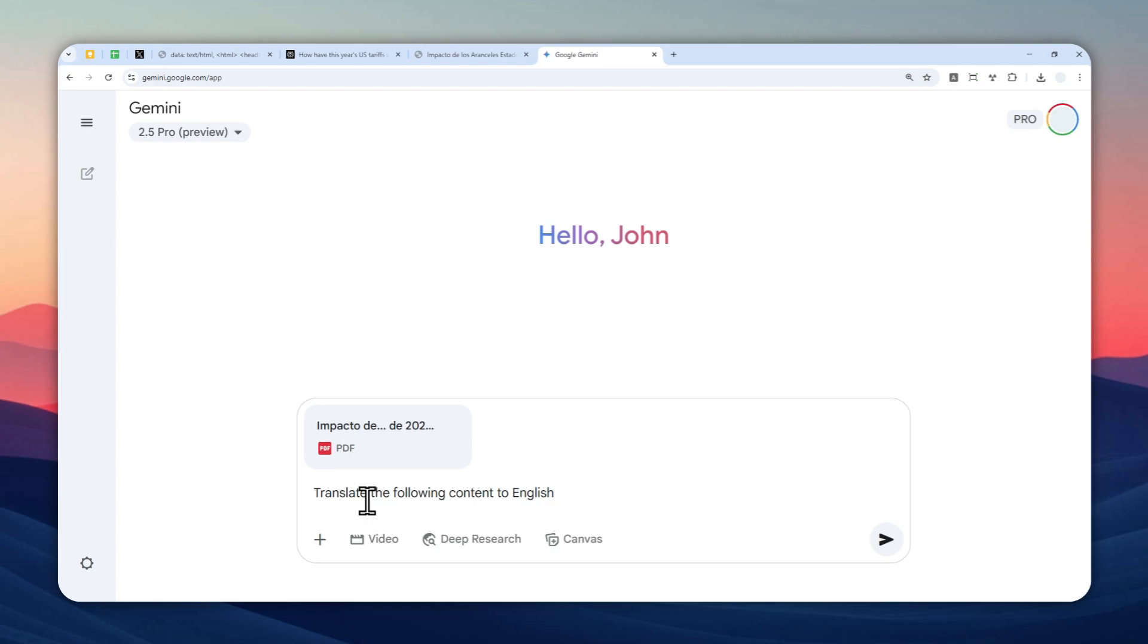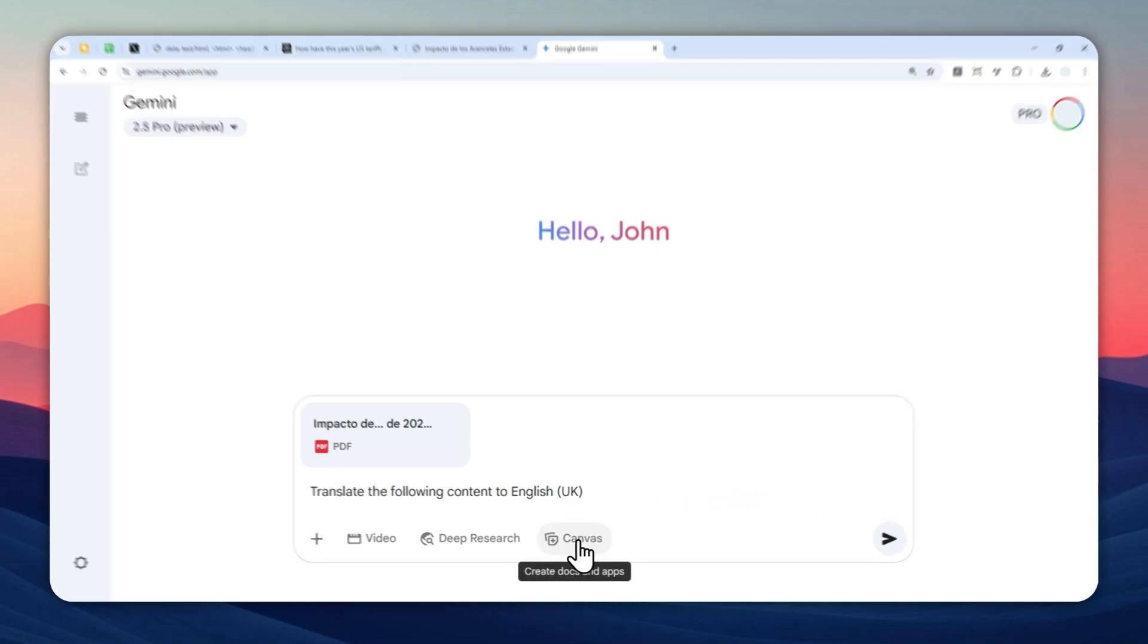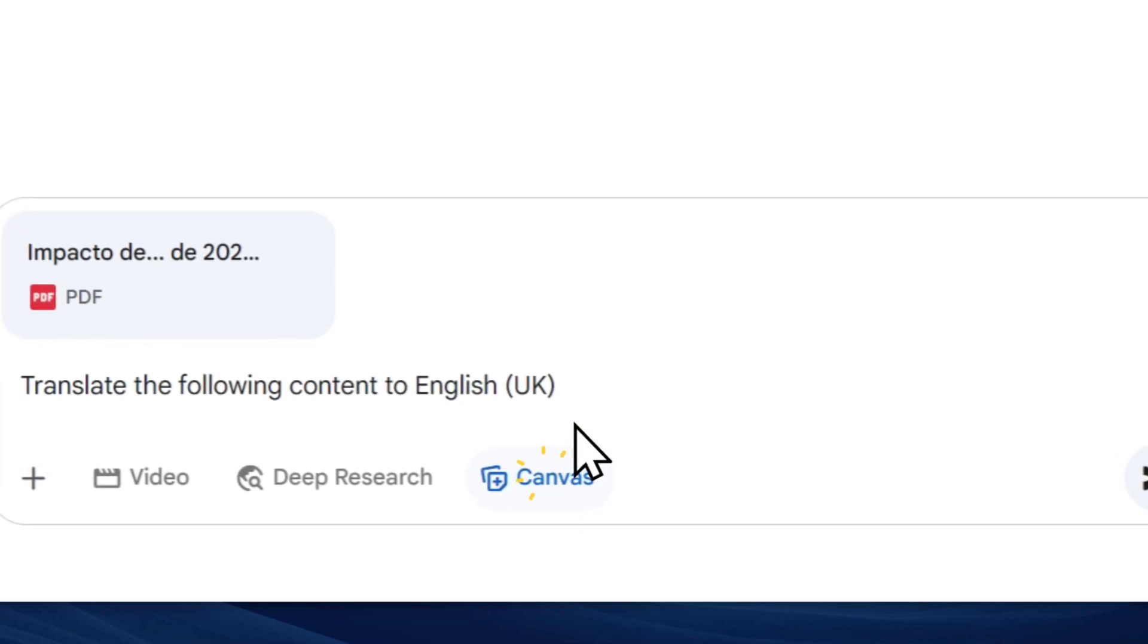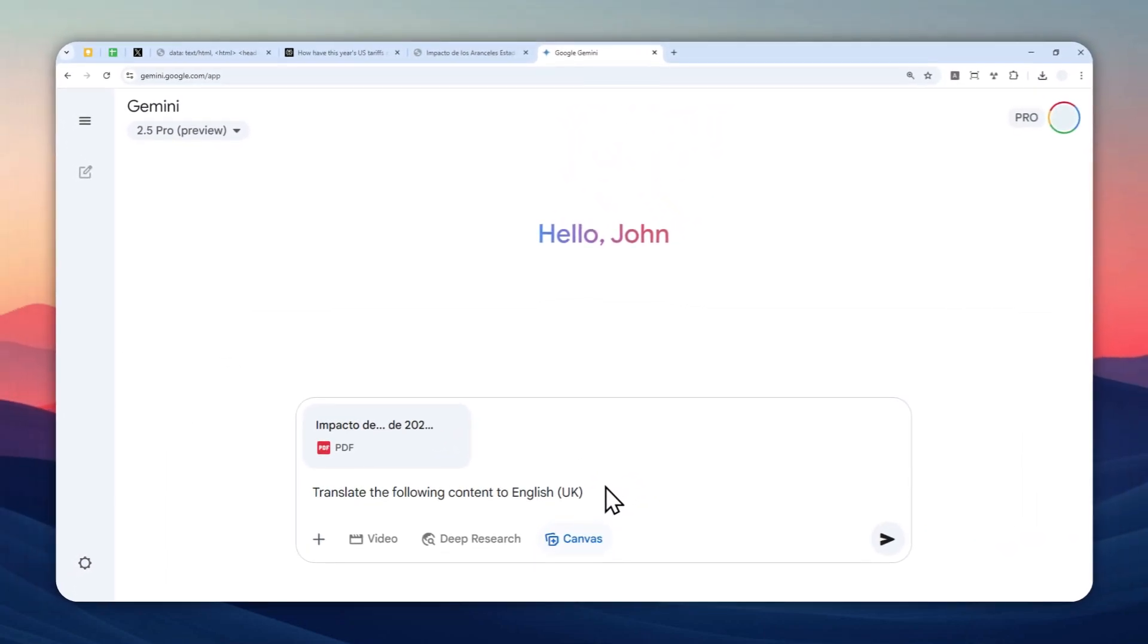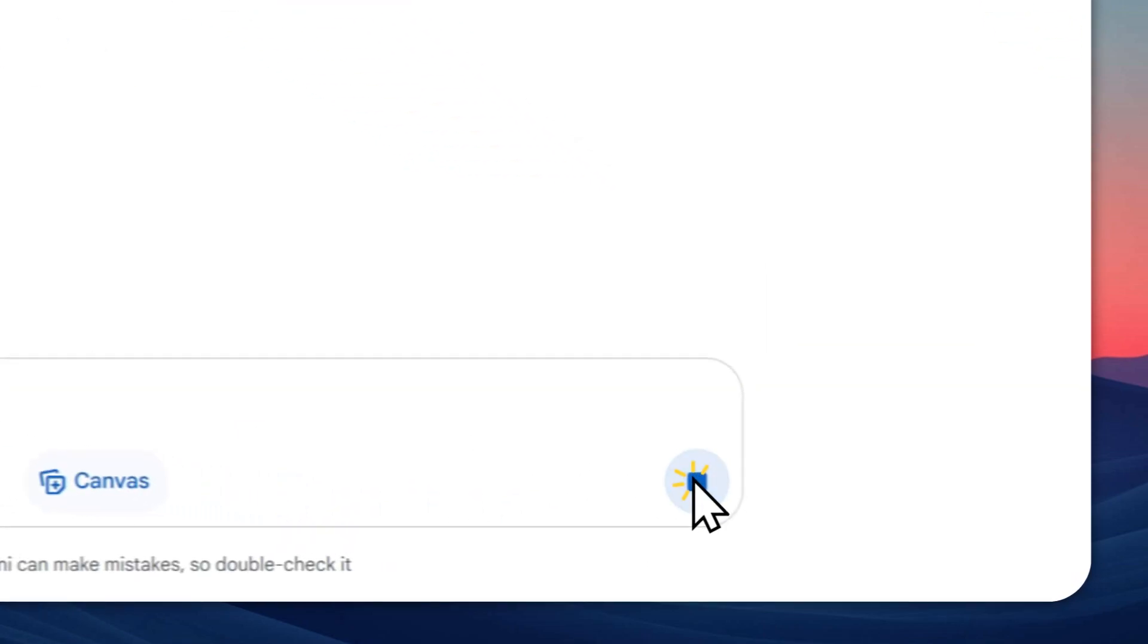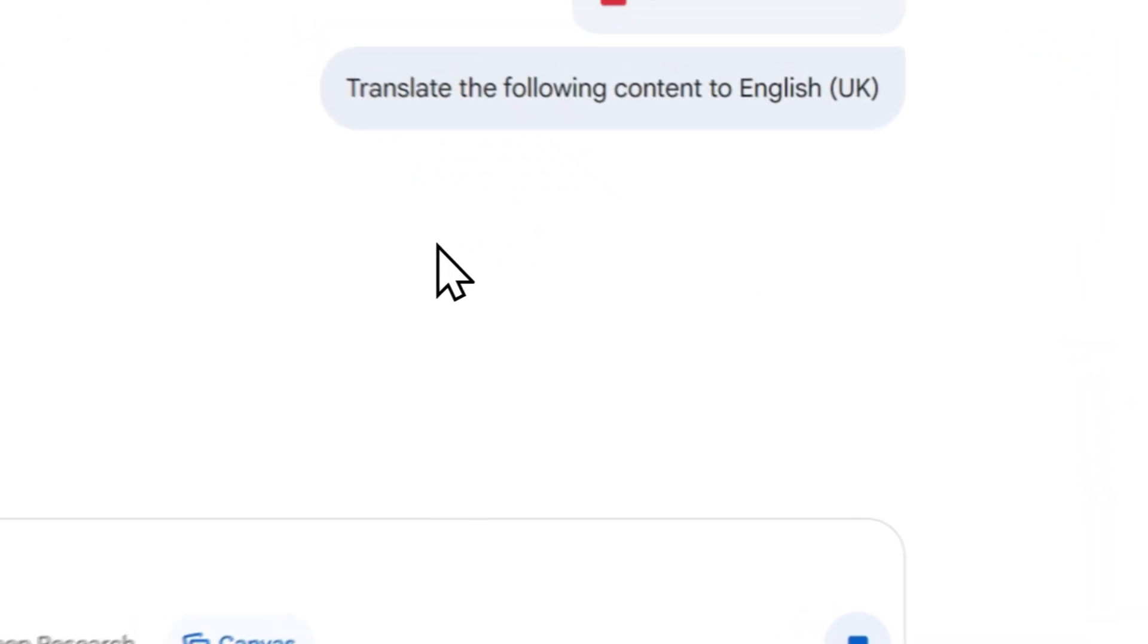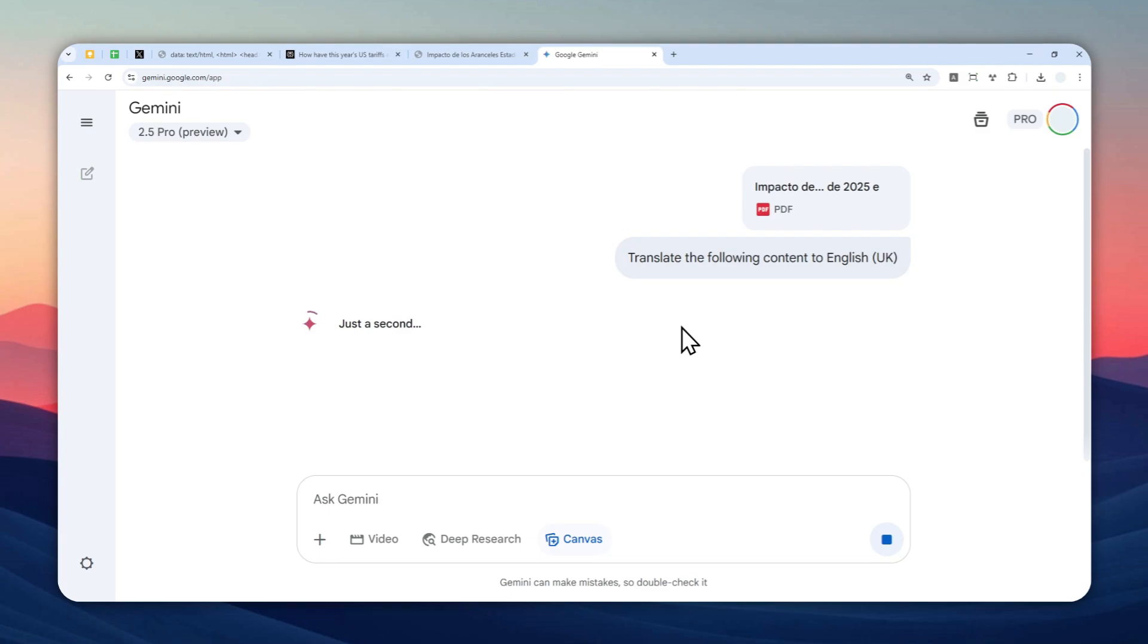In this case, I'm going to be using English UK. And after that, do not click this button yet. You have to enable the canvas mode so we can get the English version of this document later. And after that, let's send the message and just wait for AI to turn this Spanish document into English UK.